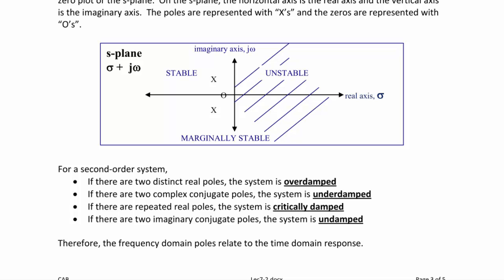For a second-order system, you can also plot the poles to determine the type of response. If there are two distinct real poles, the system is overdamped. If there are two complex conjugate poles, the system is underdamped. If there are repeated real poles, the system is critically damped. If there are two imaginary conjugate poles, the system is undamped. Therefore, the frequency-domain poles can be related to the time-domain response as well.